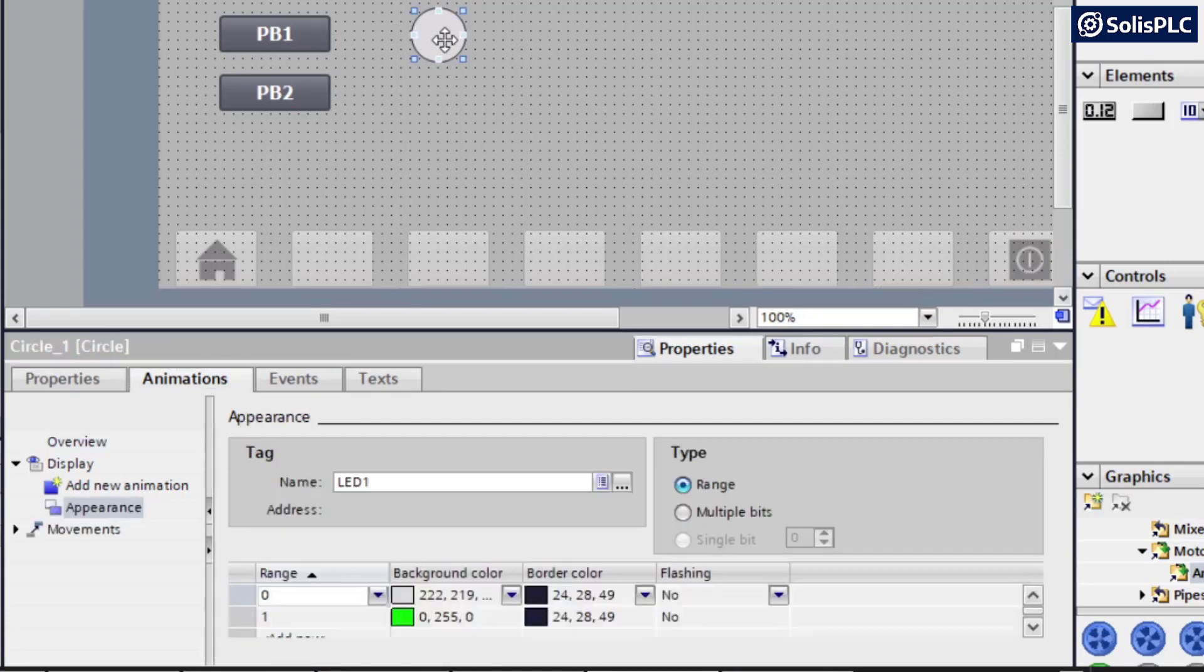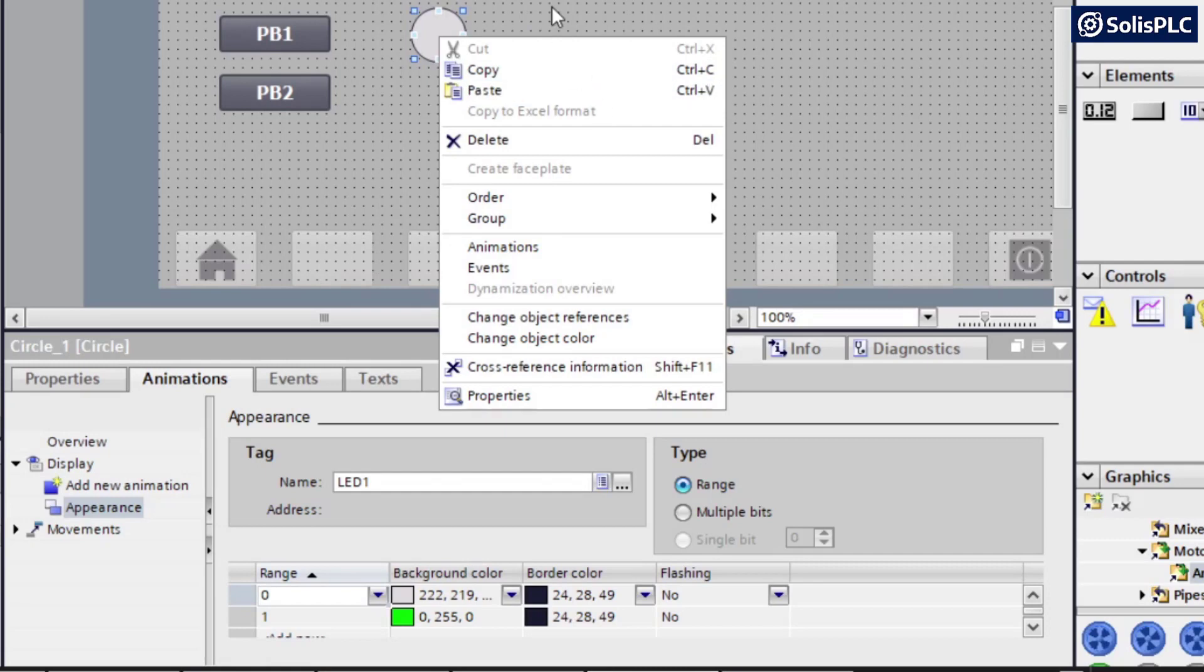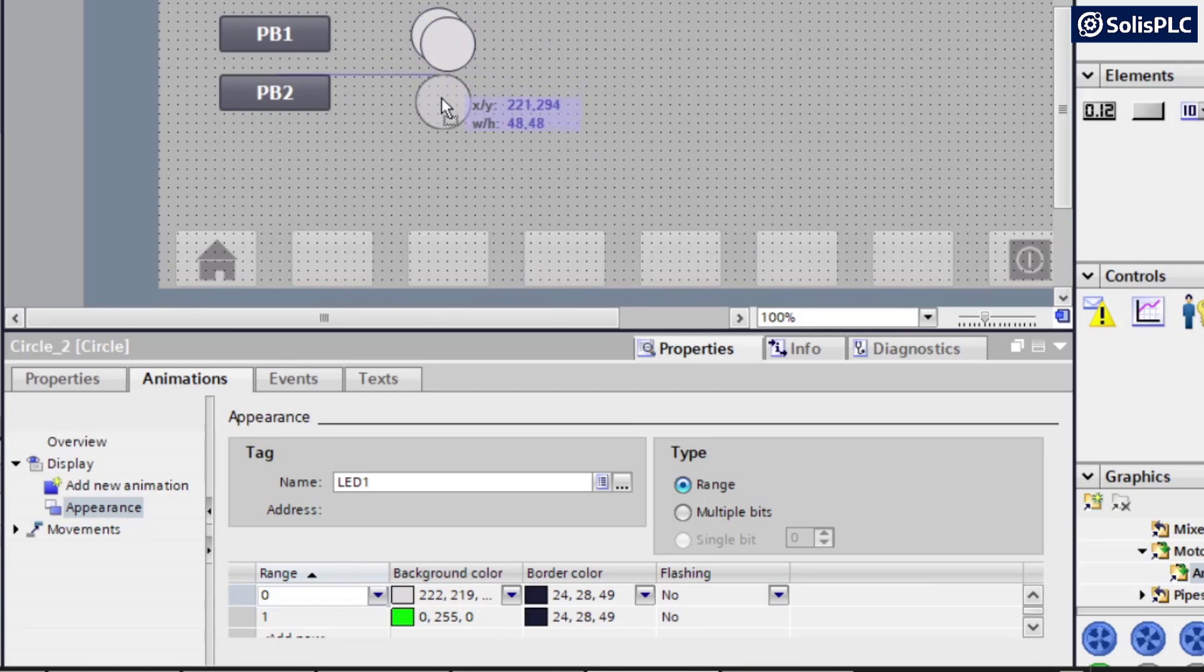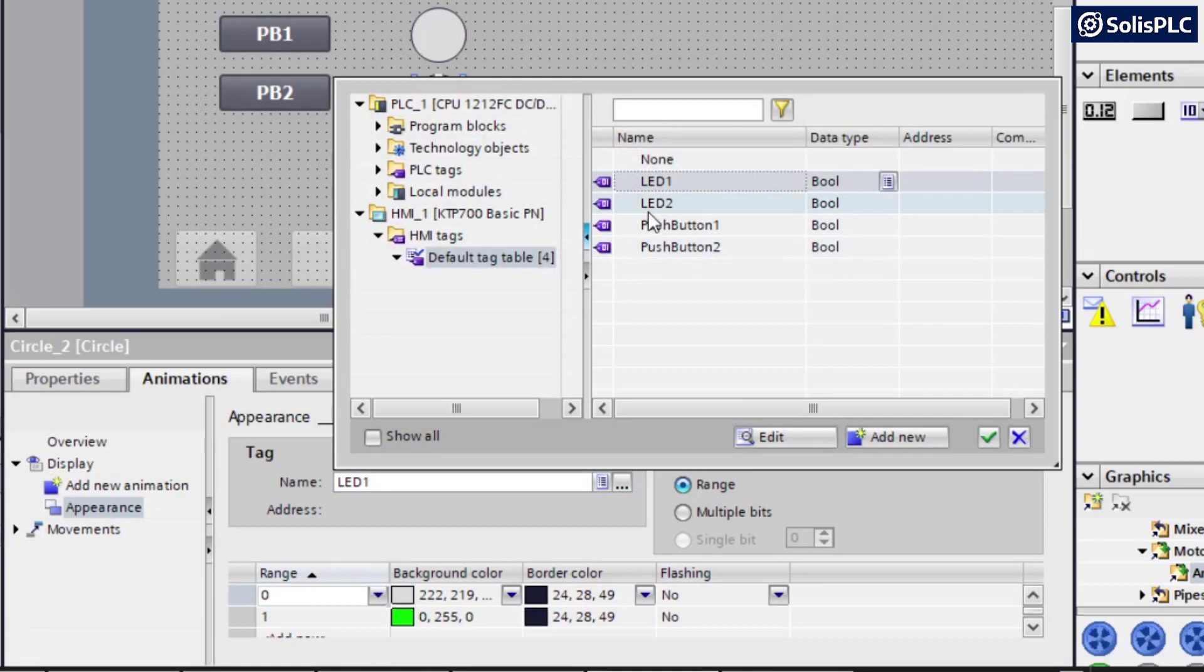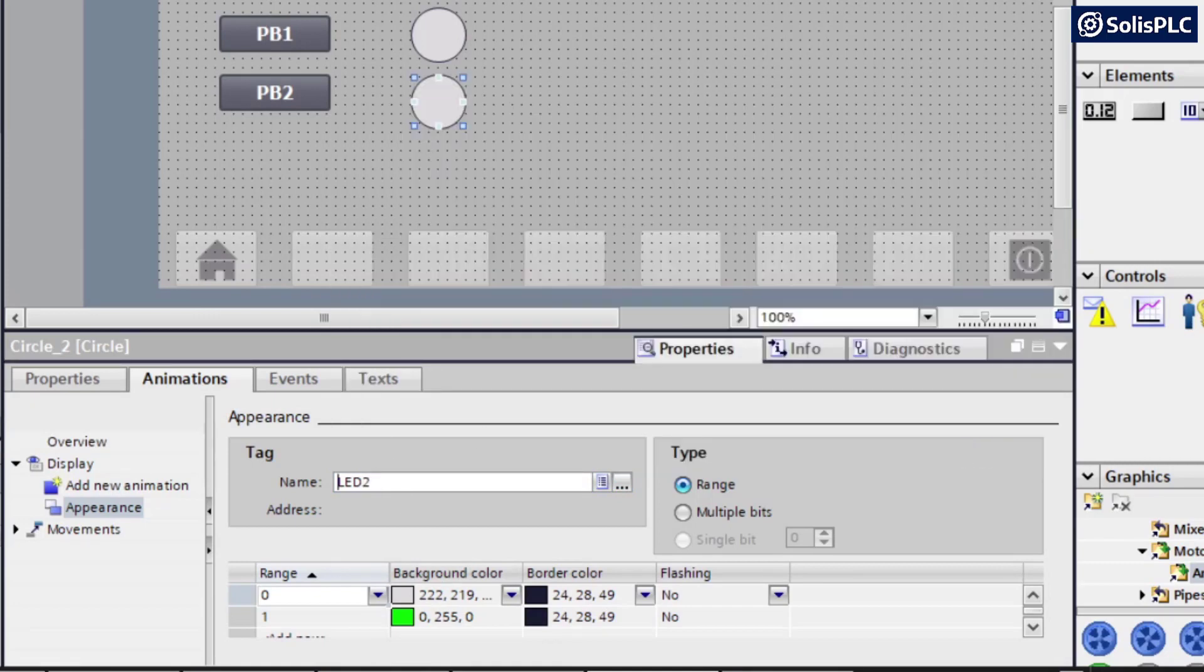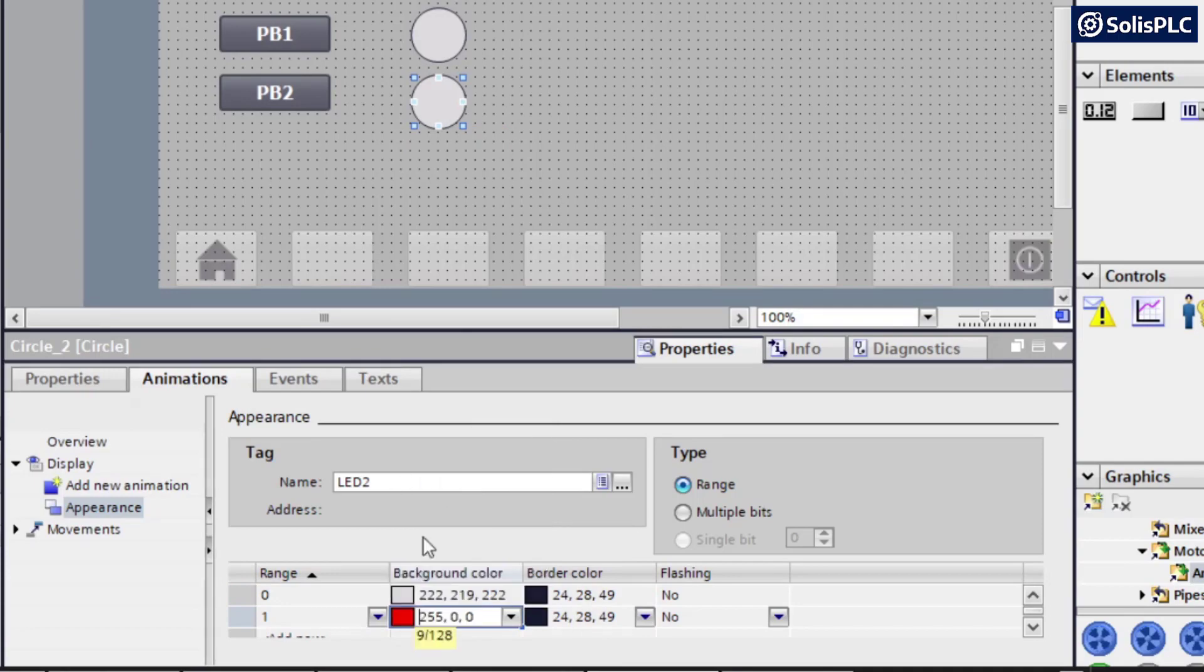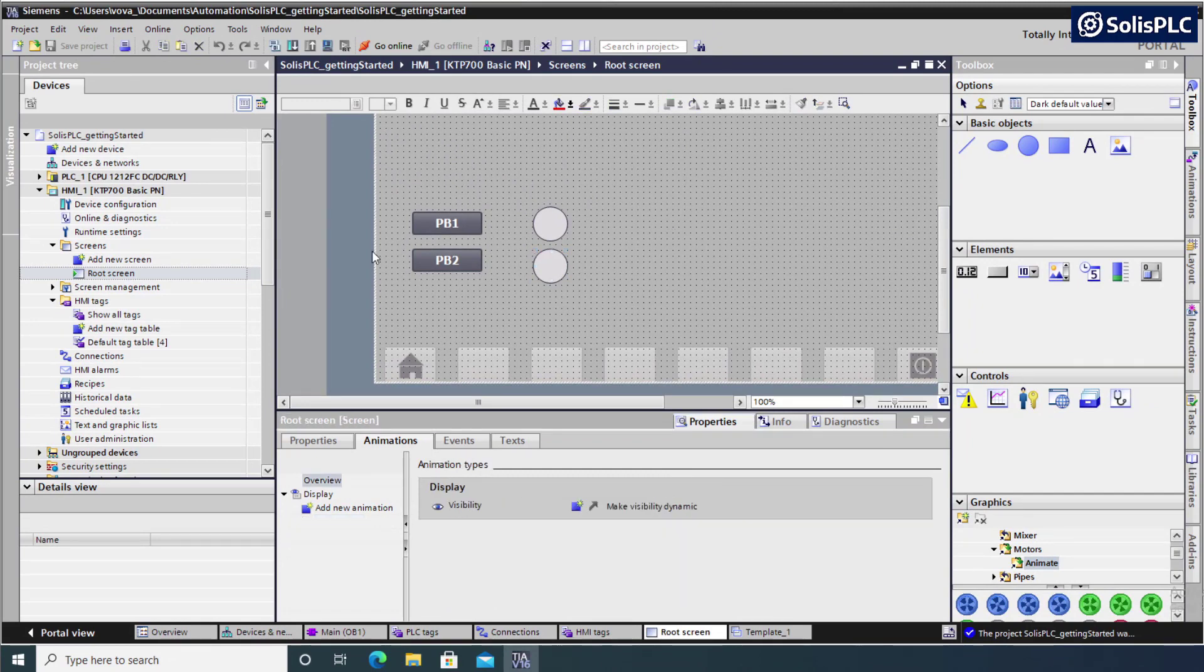And then I'm going to select the same circle. Control C. Once again, you can right click and use the buttons here, but the shortcuts are a little bit faster, control C, control V, and we're going to place that right there. And we need to change this to LED two. Press on OK. I also want to change the background color just to make it a little bit different from the first one we've created. So this one's going to be red. I'm going to save the project and we're going to get into simulation.